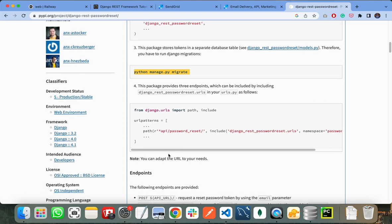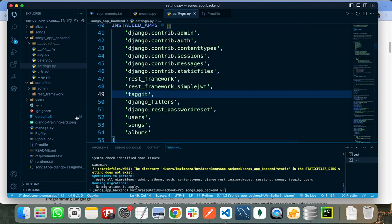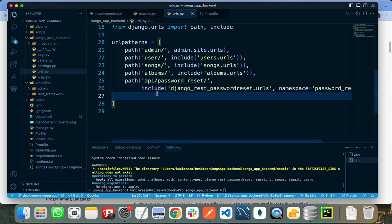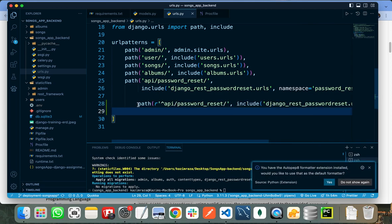After doing this, I need to register the URL in the root URL patterns. I need to copy this line and go to urls.py in my main file — that is my root urls — and paste it in there.